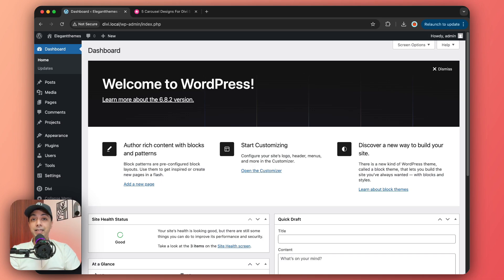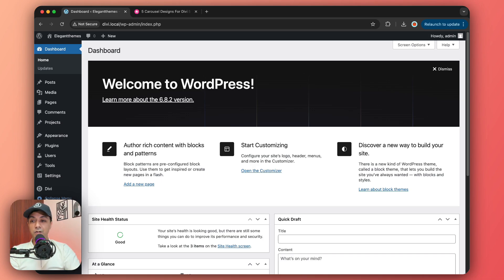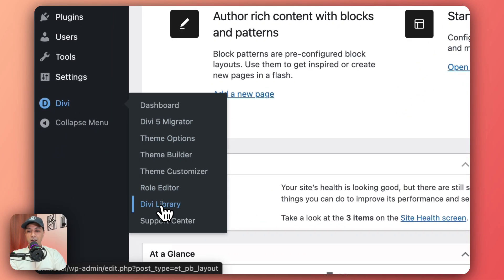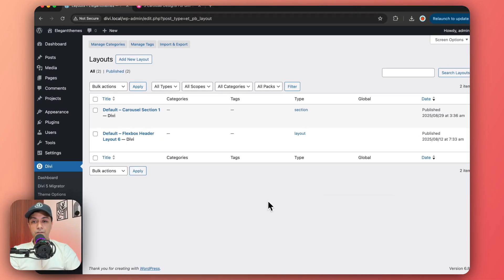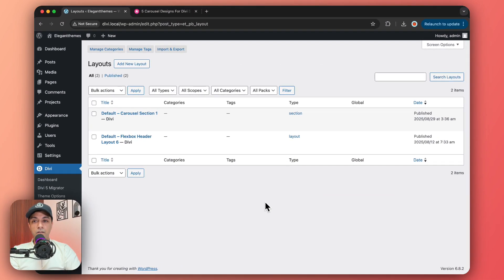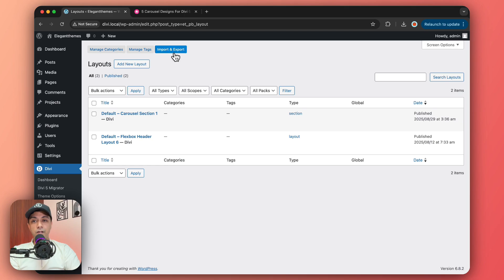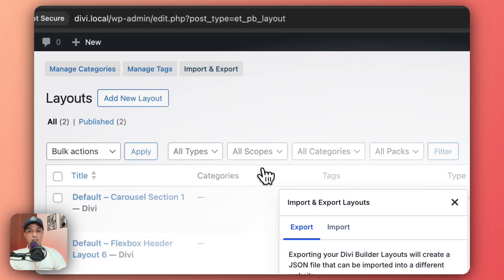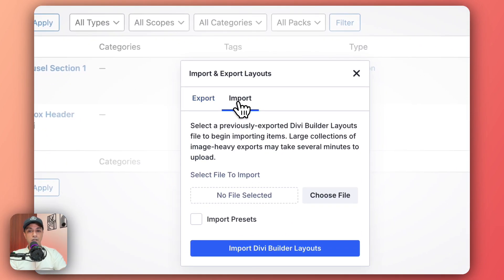So here we are inside our WordPress backend. And in order to import our templates, we need to go to Divi and then click on Divi library. And here we need to click on import and export and then click on import again.